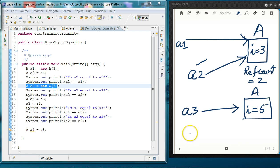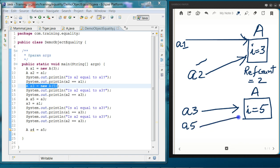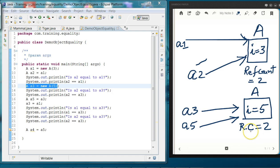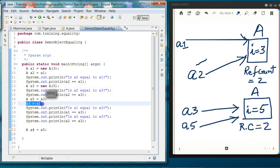On line 16, we are assigning a3 to a5, so a5 will be pointing to the same object that a3 is pointing to. The reference count for this object is also 2. Then on line number 17, we are assigning a1 to a3.